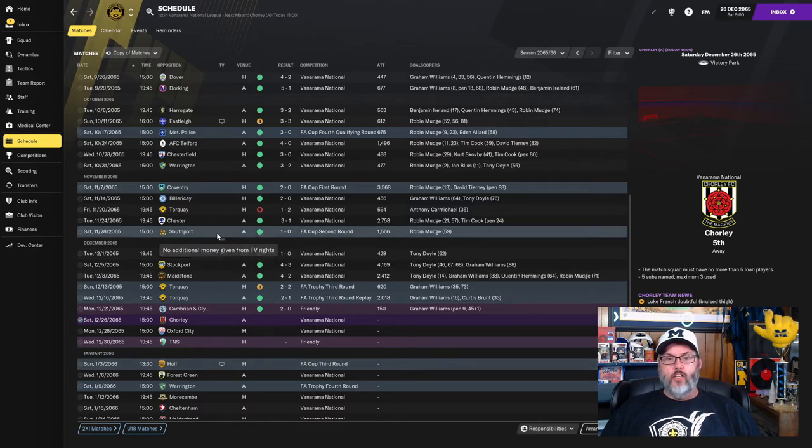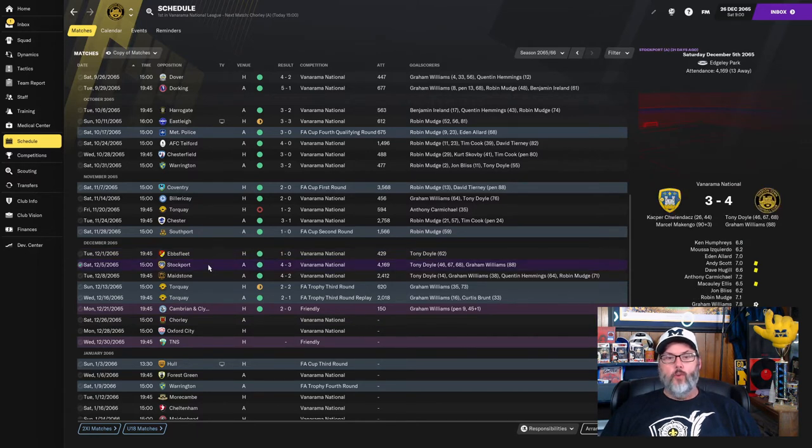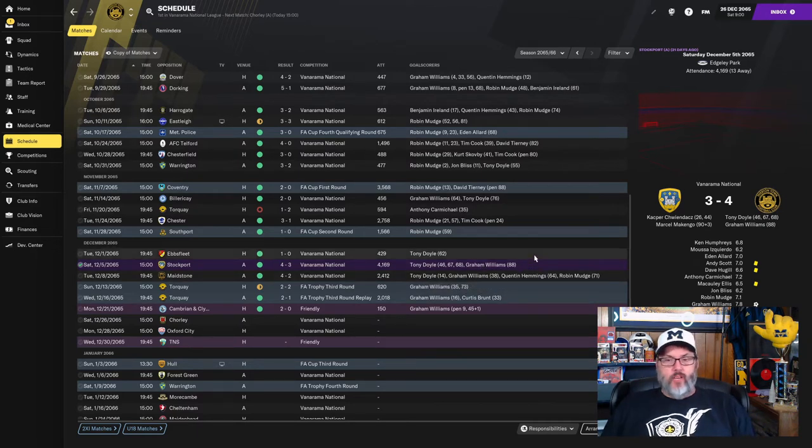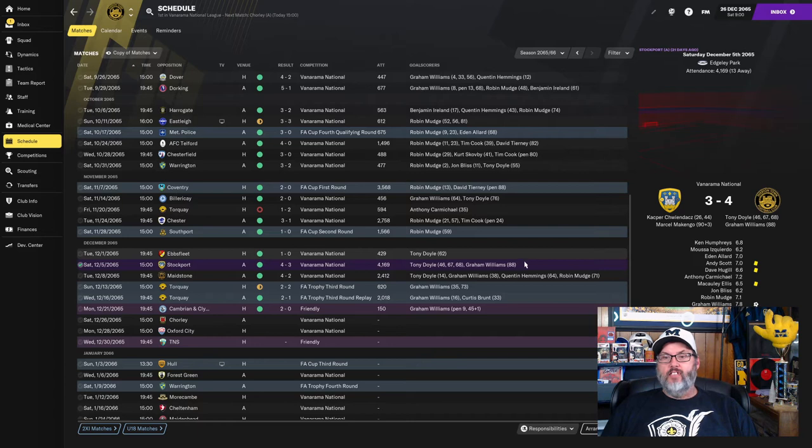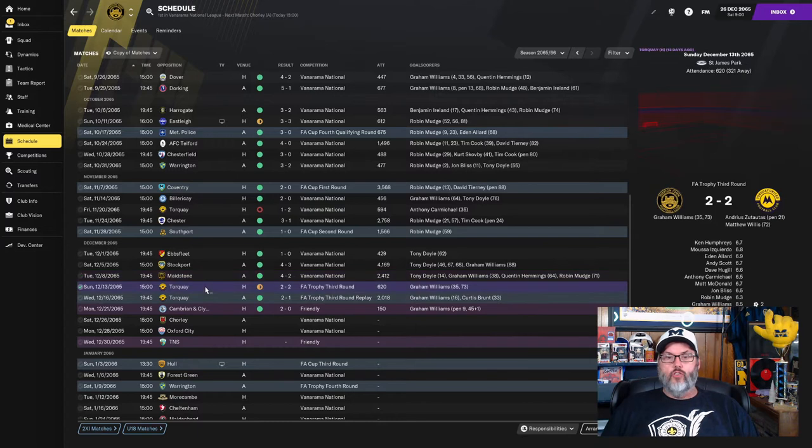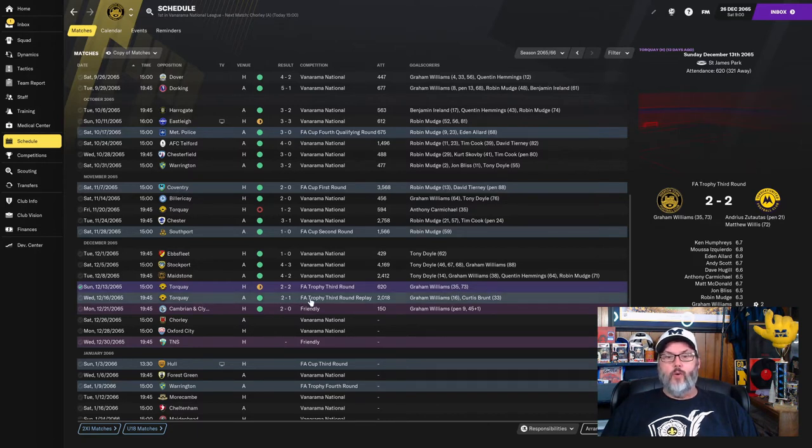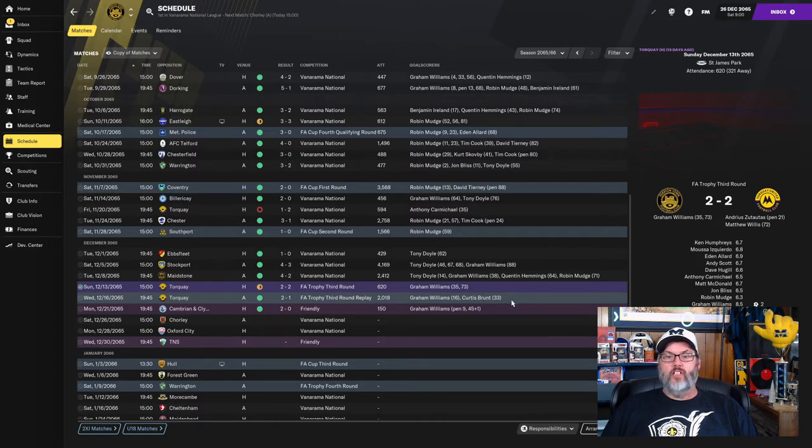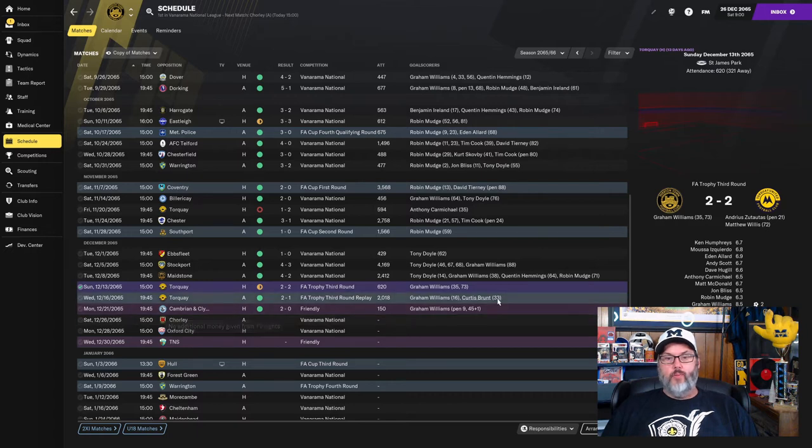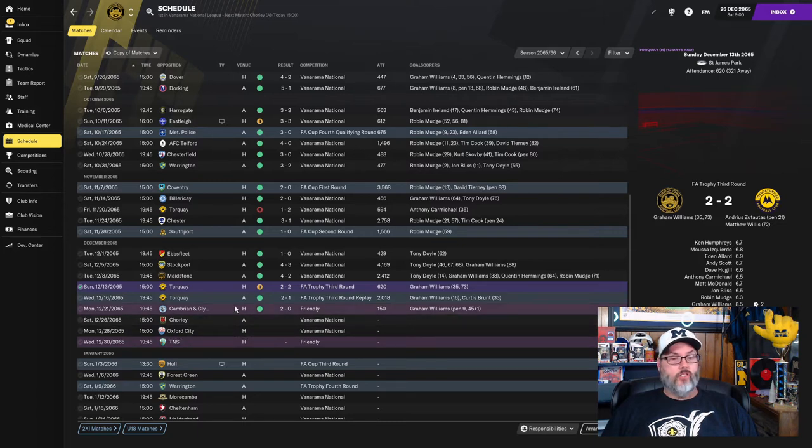So taking a look since last episode, we had a 1-0 victory over Ebsfleet, Tony Doyle with the goal. 4-3 over Stockport, Tony Doyle with a hat trick. Graham Williams came off the bench and found the net, his second goal since coming back from injury. A 4-2 win over Maidstone, Doyle, Williams, Hemmings, and Mudge with the goals there. We drew with Torquay 2-2 in the FA Trophy third round, Graham Williams with the brace. We had to do a replay just a couple of days later. We beat them 2-1, Williams getting a goal and Curtis Brunt getting another goal.